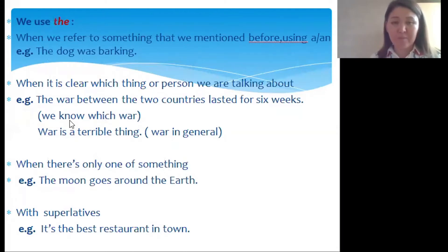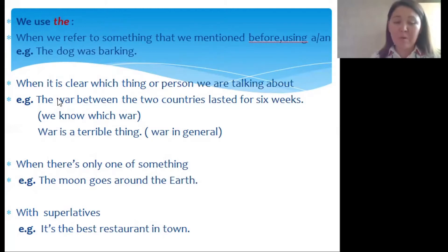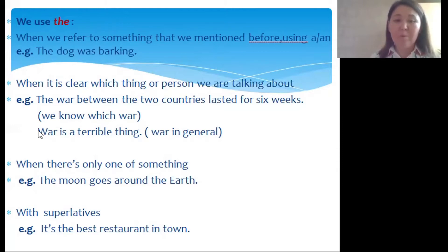For example: 'Their dog was barking.' When it is clear which thing or person we are talking about, please look at these examples. In the first sentence we put the definite article before 'war' because we know which war: 'The war between the two countries lasted for six weeks.' But in the second sentence before 'war' we don't use an article because we speak about war in general: 'War is a terrible thing.'